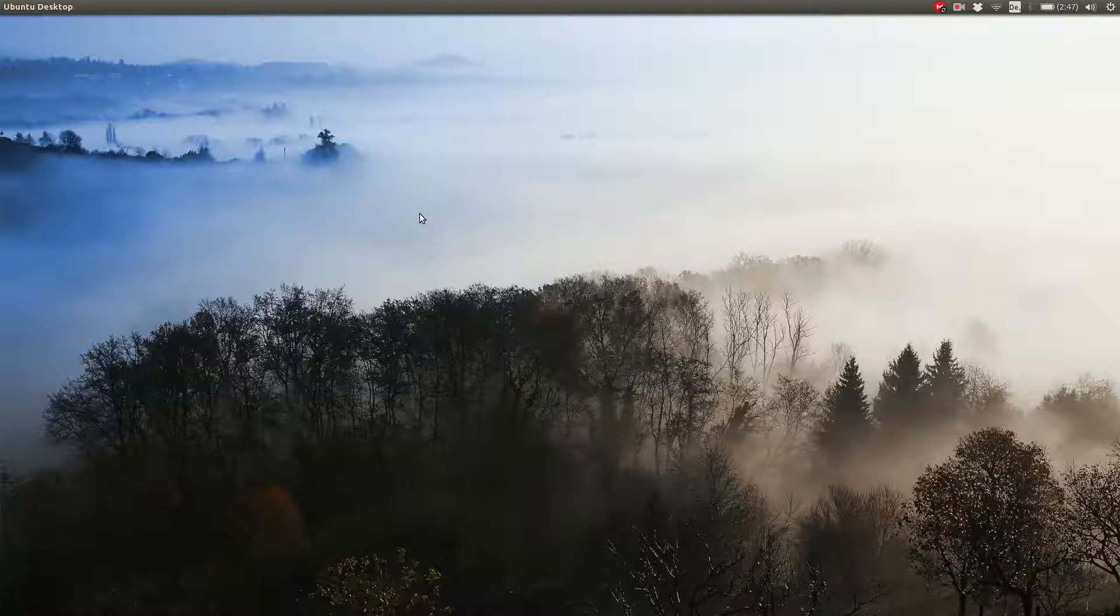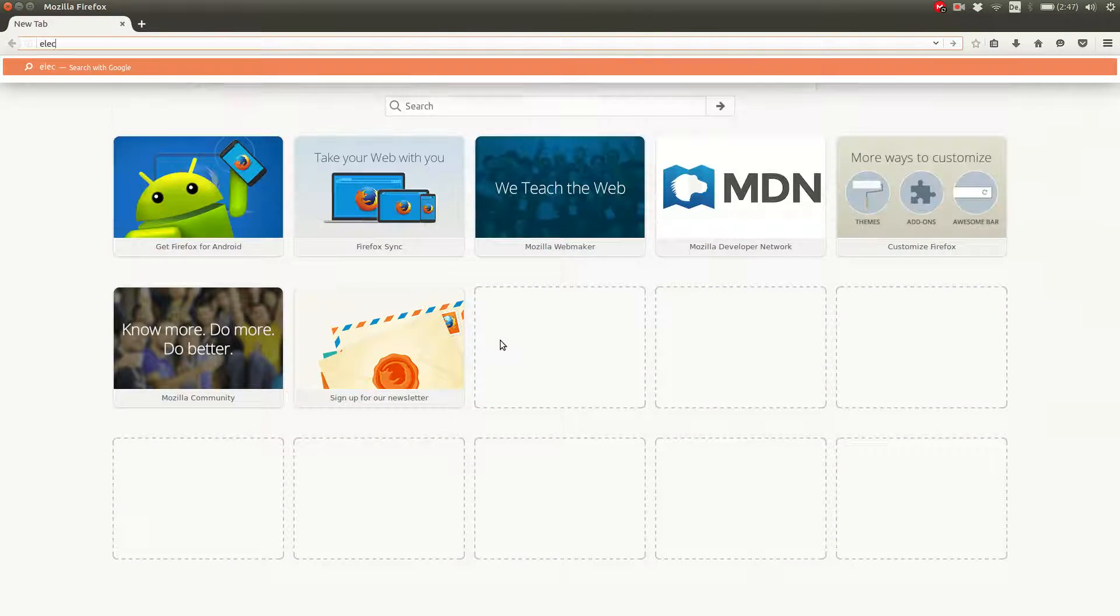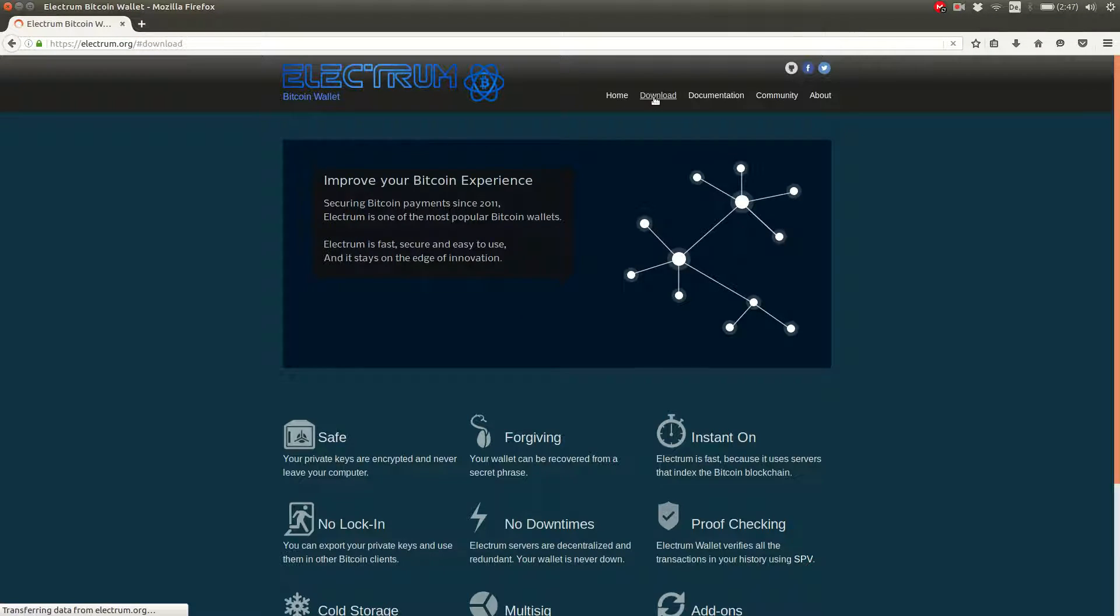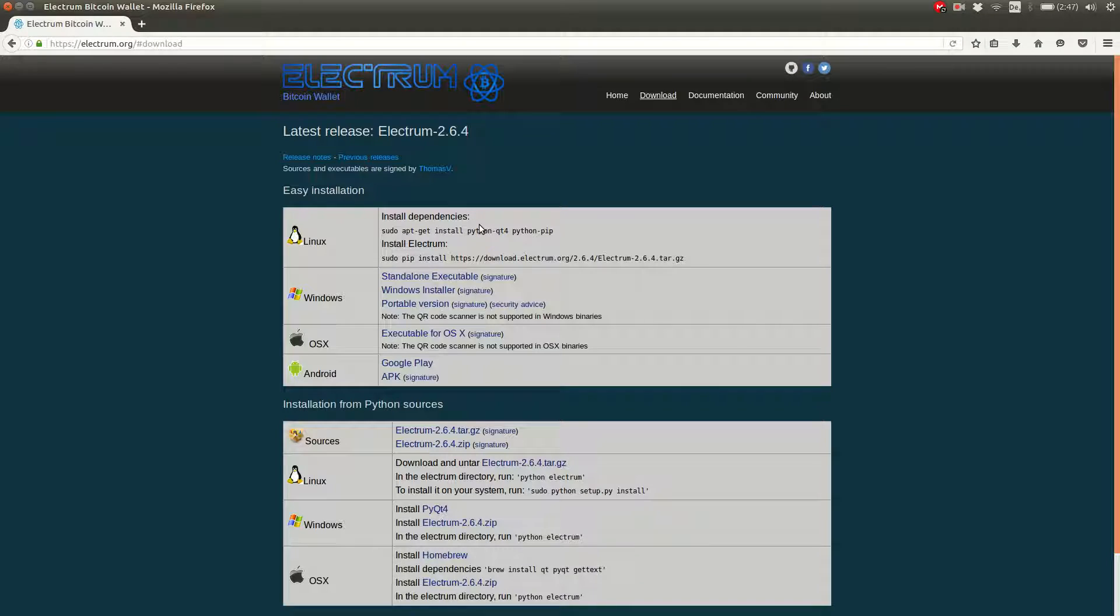The first thing you need to do is to install a wallet software. I recommend using Electrum. Just go to electrum.org and click on download. Choose the version for the operating system you're using in the easy installation table. I'm using a Linux operating system, so I'm going to use the first entry. But it's just installing a program.